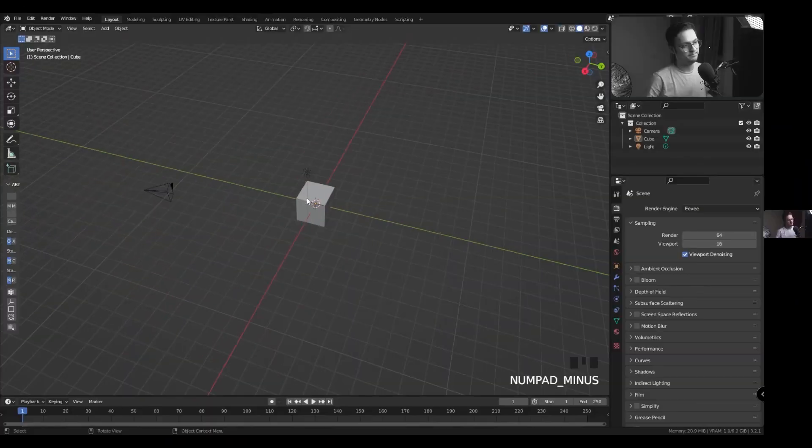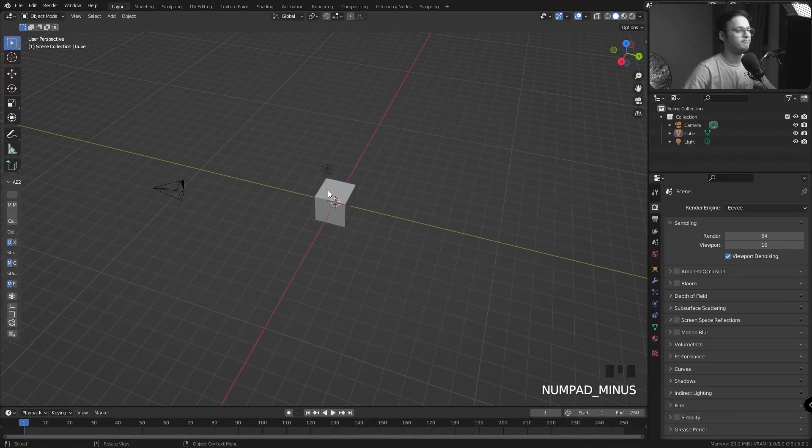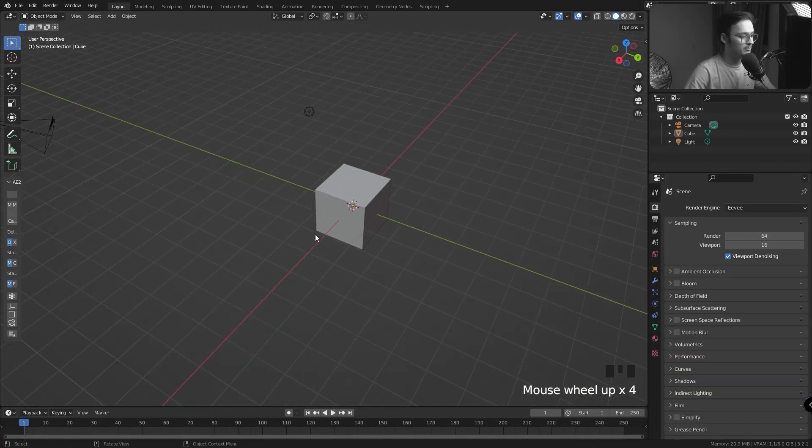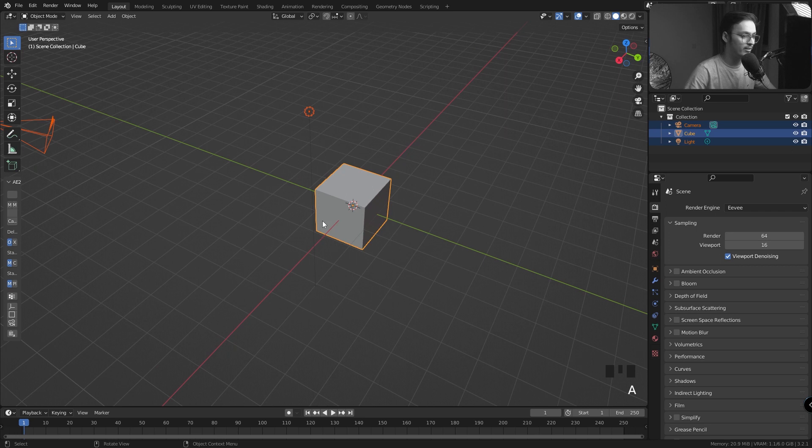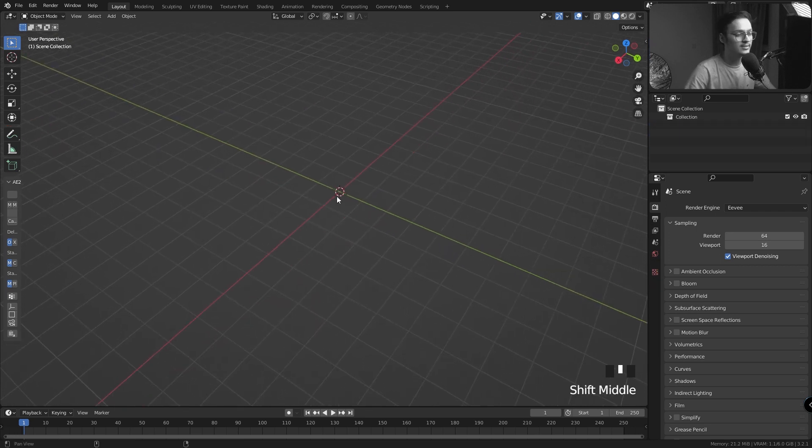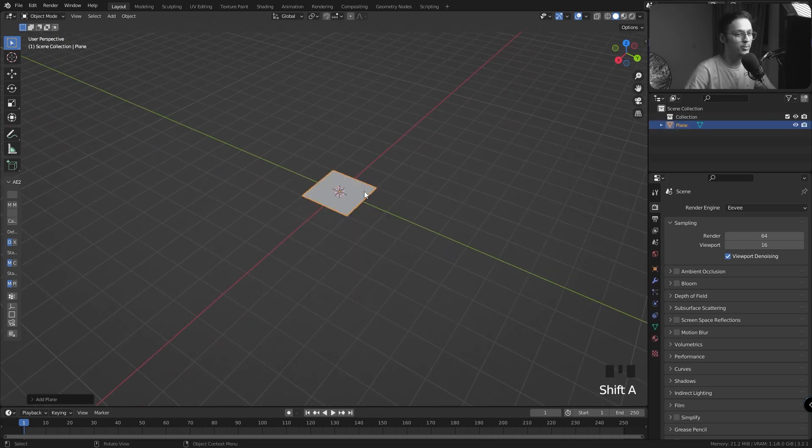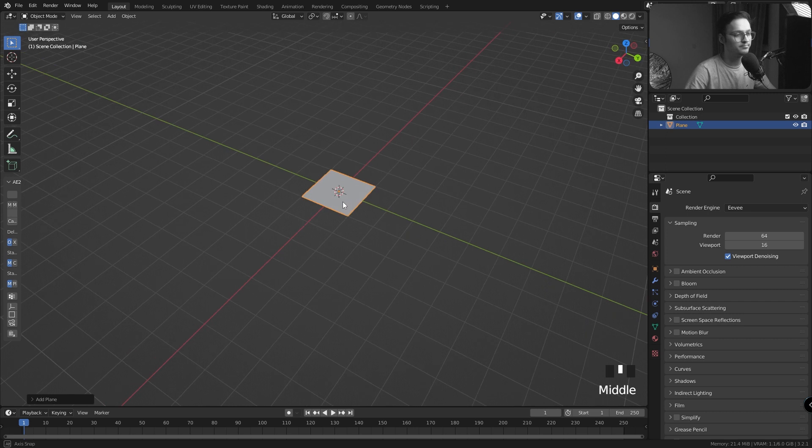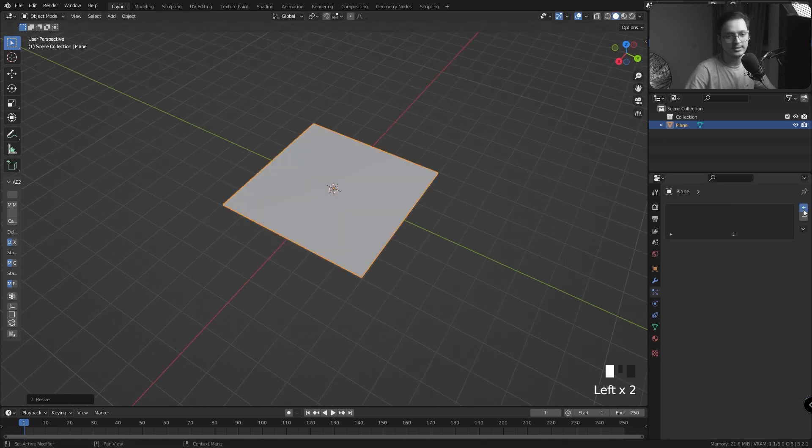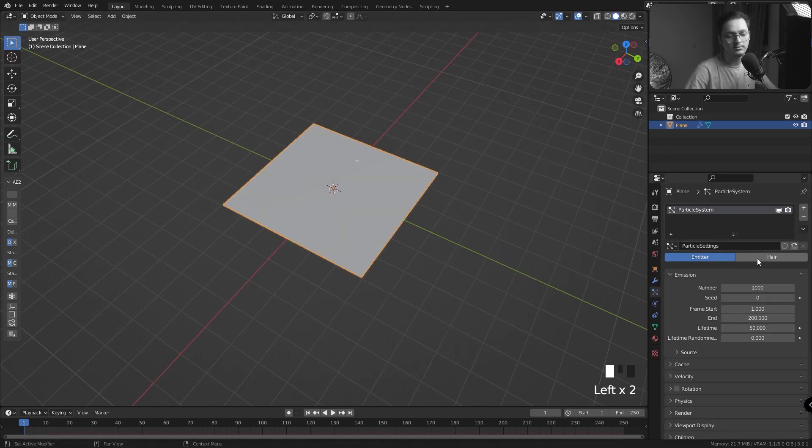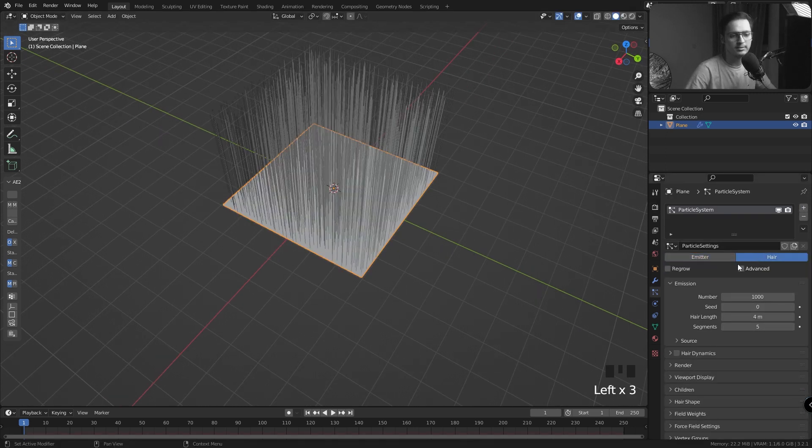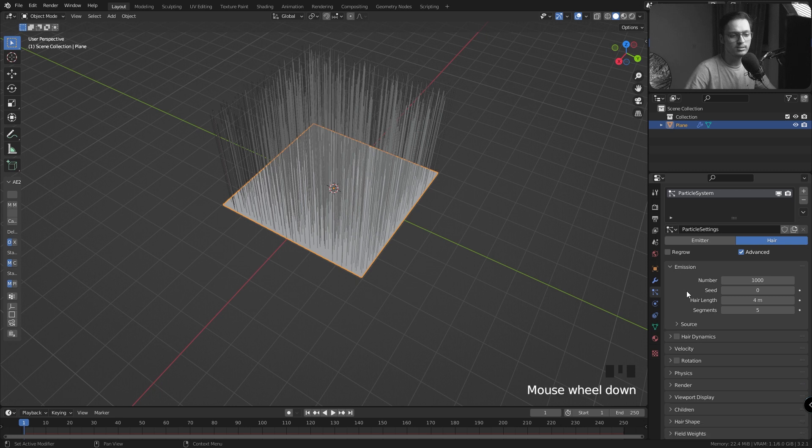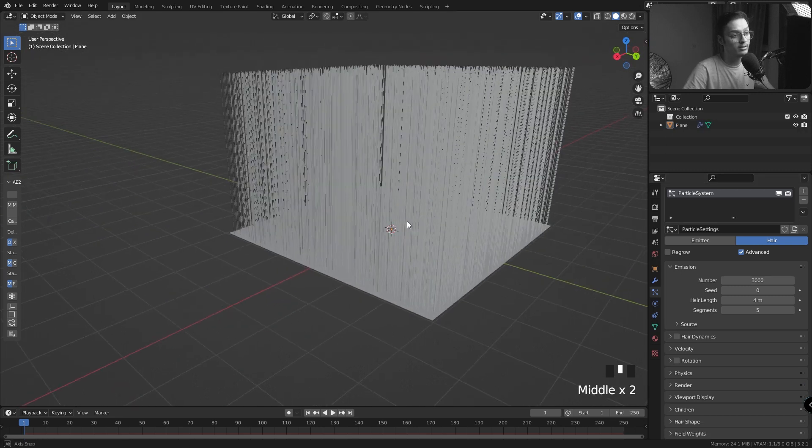Here in Blender I'm going to select everything and delete it. The next thing I'm going to do is press Shift A and bring in a plane. I'm going to increase the scale, add a particle system, and change it to hair particles. I'm going to check the Advanced box because Blender actually suggests you click on it, and I'm going to increase the number to 3000.